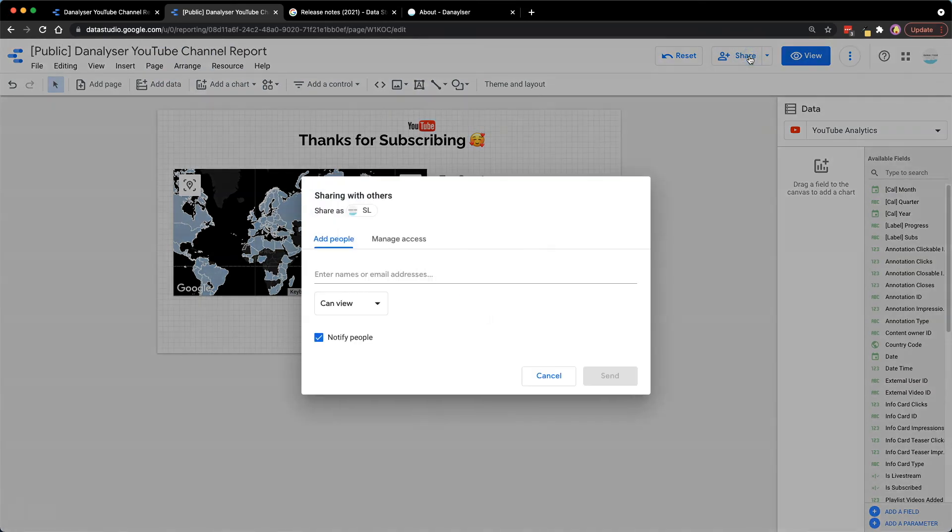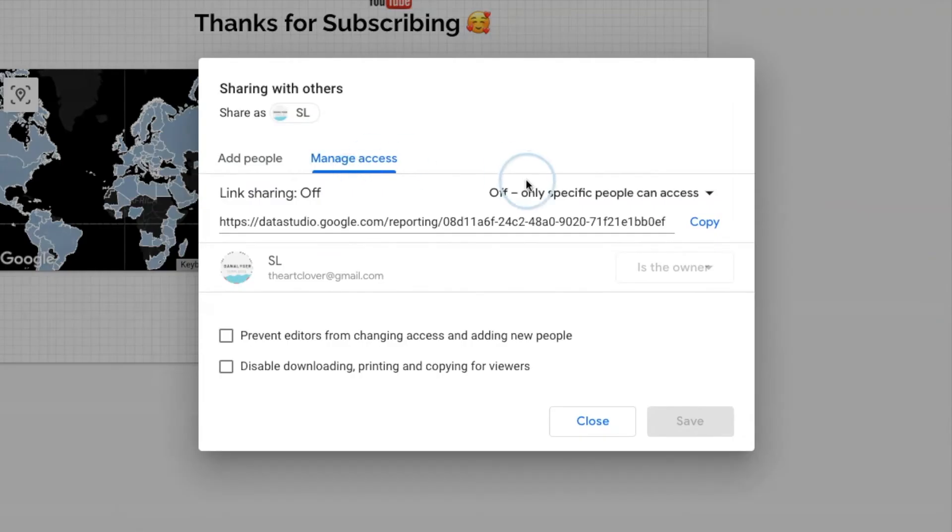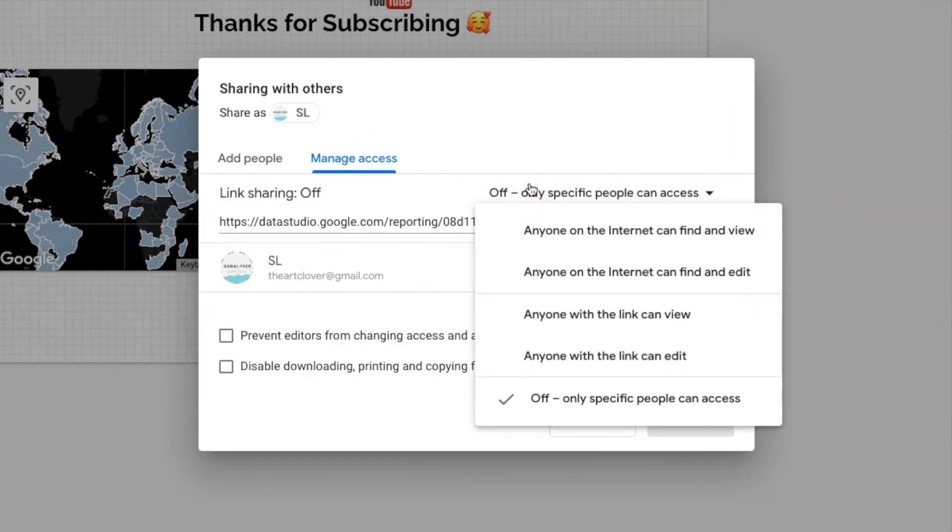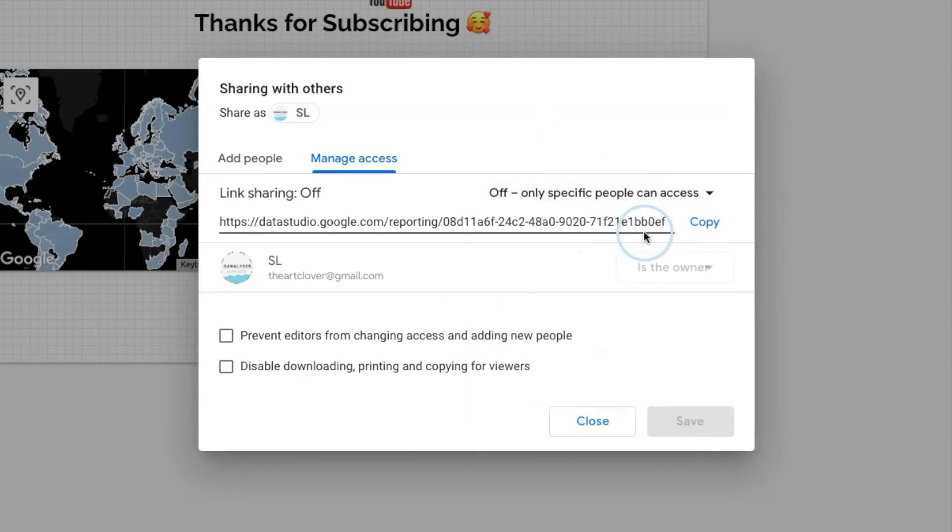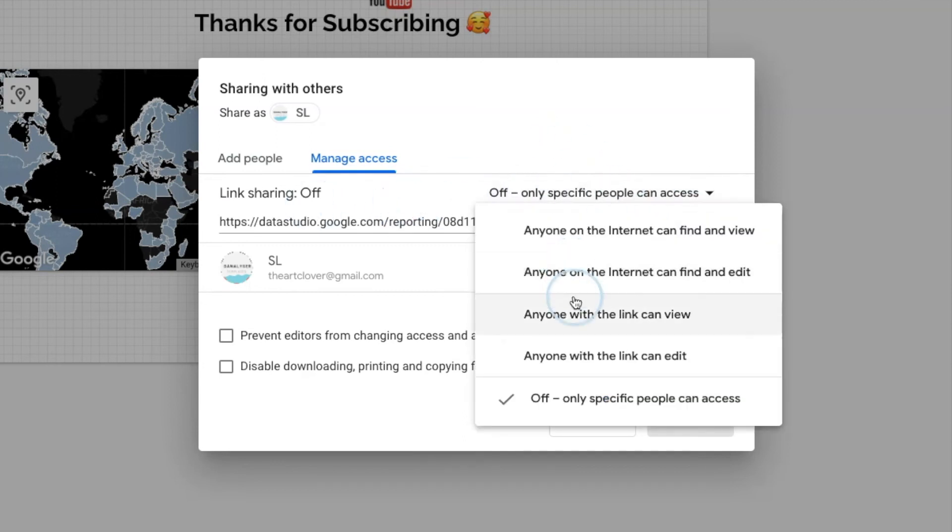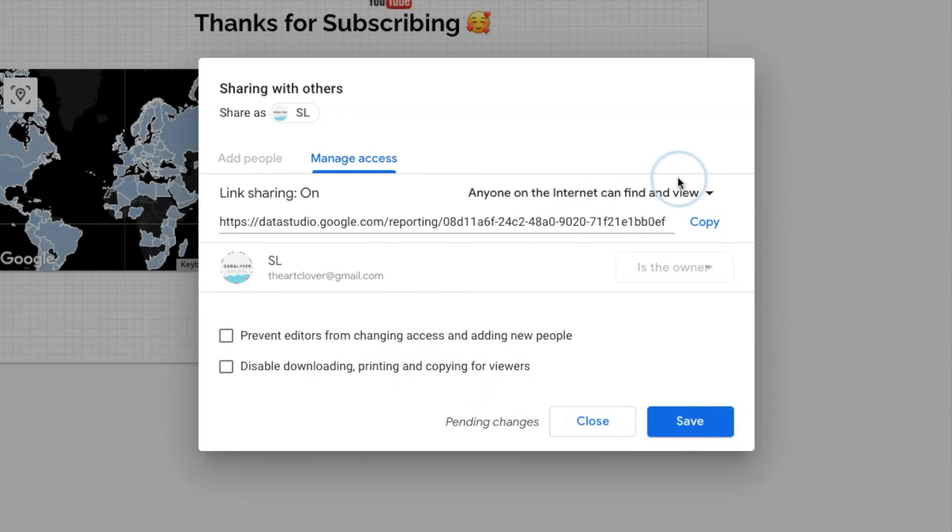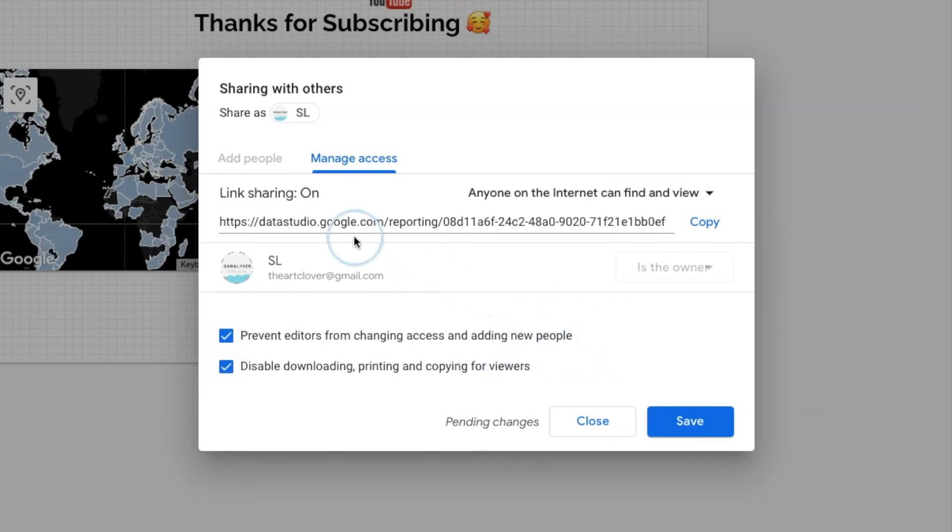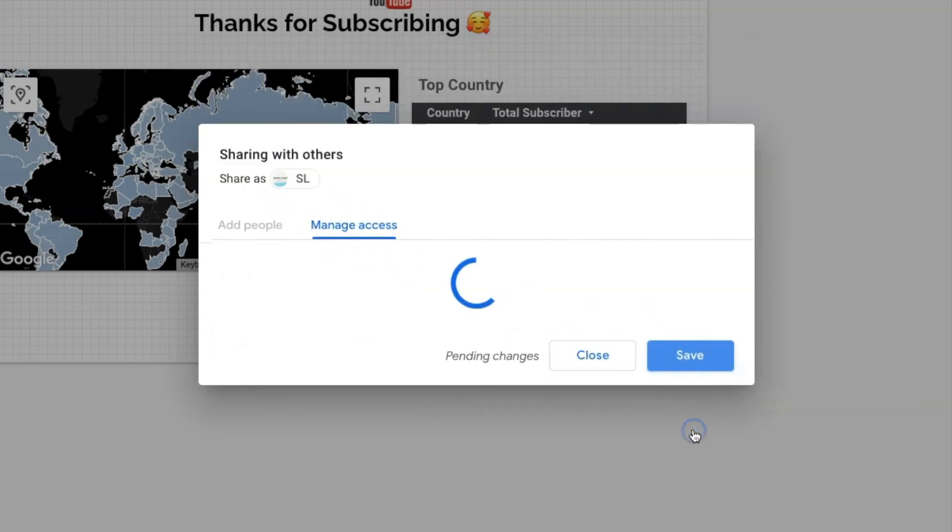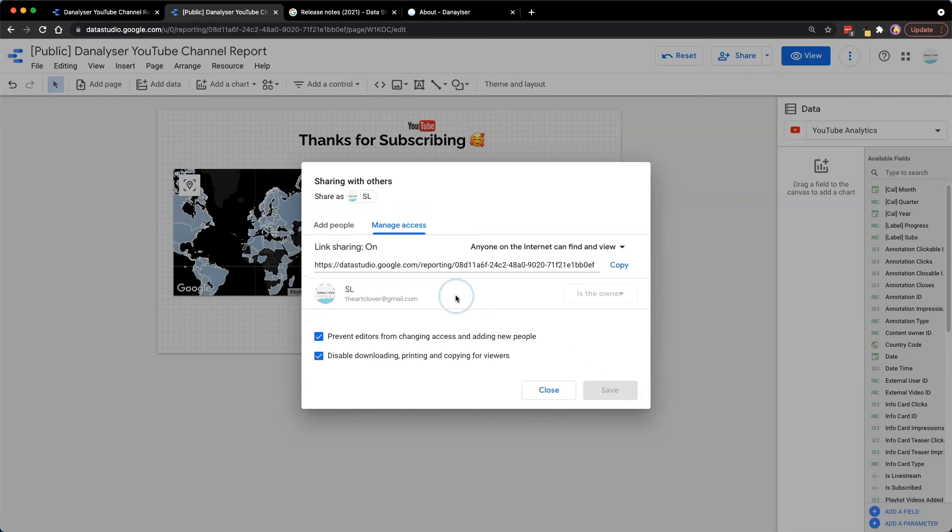Before we move on, we will first need to allow public view access to our dashboard, as the default link sharing setting is always set to off. Once we set the access to anyone on the internet can find and view, I have also selected the options below to avoid any downloading, printing, or copying for my viewers, as I don't want people to reuse this report. Lastly, we can click Save to save the sharing settings that we have just configured.